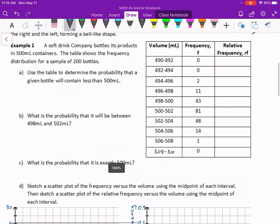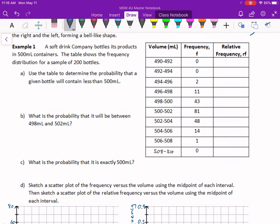A soft drink company bottles its products in 500 ml containers. The table shows the frequency distribution for a sample of 200 bottles. On the right we see this table, and it's measuring the volume of these bottles. Everyone's seen a 500 ml bottle of Coke or whatever. Volume is a continuous variable — it makes sense to talk about 499.5 ml or 499.75 ml, so I can break that volume down. That makes this a continuous variable.